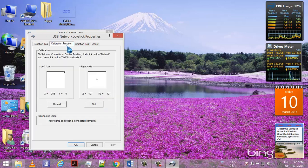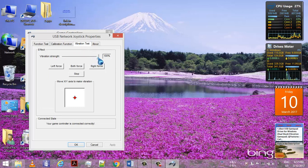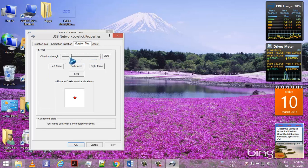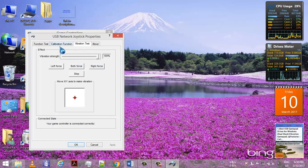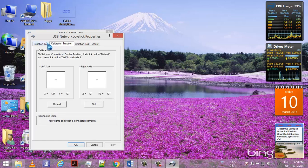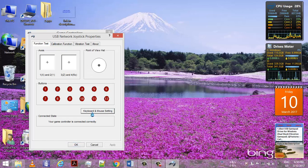Next, you can calibrate the analog sticks. The next is vibration test. Here you can see you can set the vibration strength from 0% to 100%. Currently it is vibrating. Decreasing the vibration. Now it's at full vibration. Let's go to the next part. In the function test, click on keyboard and mouse settings, click on yes.